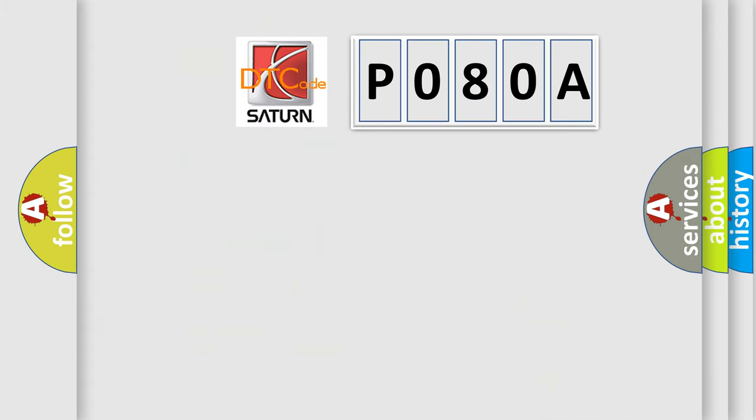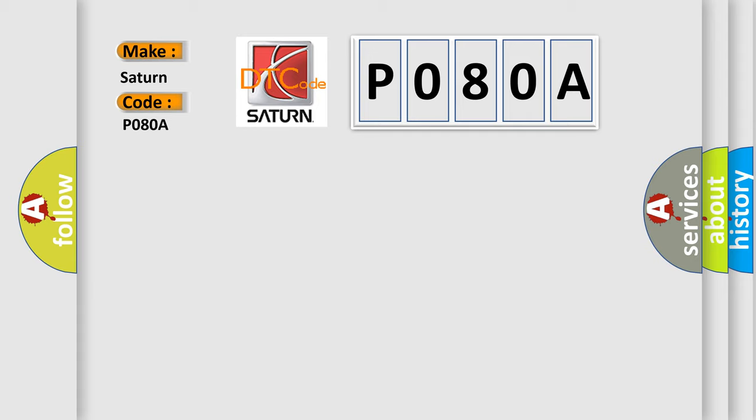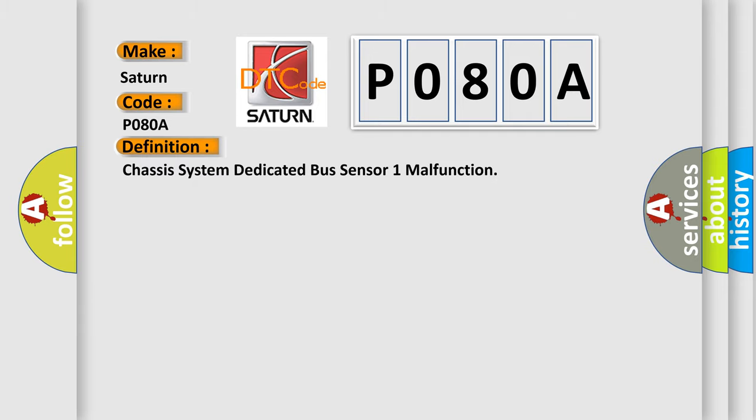So, what does the diagnostic trouble code P080A interpret specifically for Saturn car manufacturers? The basic definition is: Chassis system dedicated bus sensor 1 malfunction.